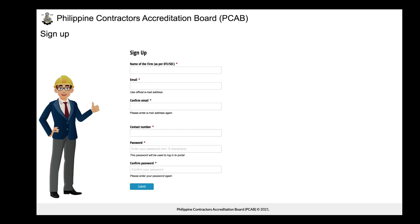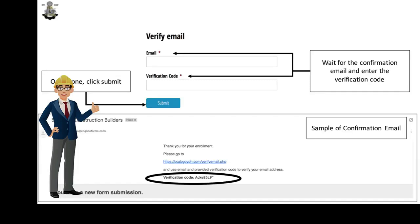The applicant should also ensure that the email address provided is valid and accessible. Once done, click the Submit button. A confirmation email will be sent to the email address provided. Once sign-up details are submitted, a verification email will be sent. Applicants shall provide the verification code sent and click Submit.